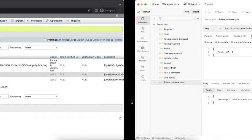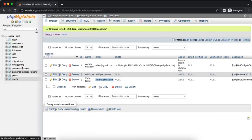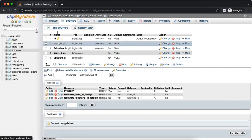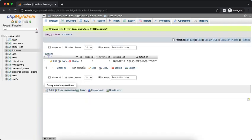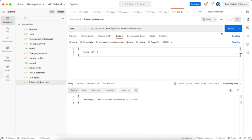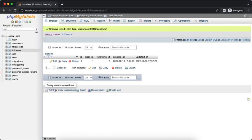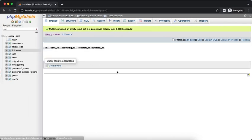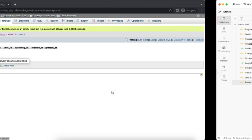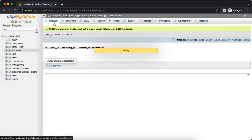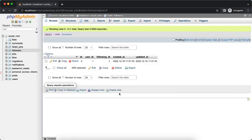You are now following this user. And if we check our followers, we have here. If we send again, then you unfollowed this user. And if we check, we don't have it. So let's follow this. Yeah.